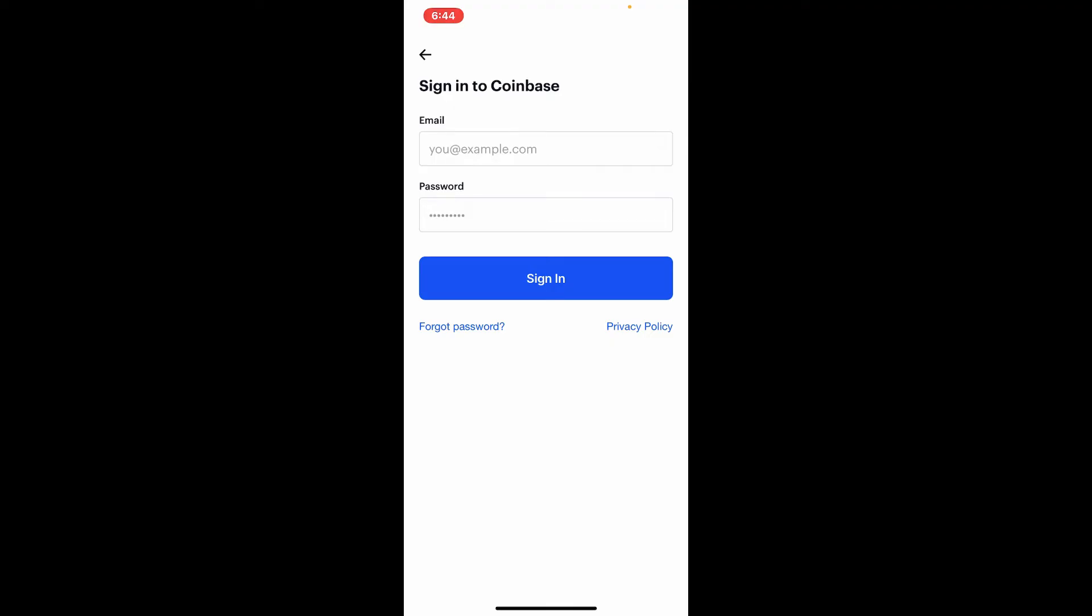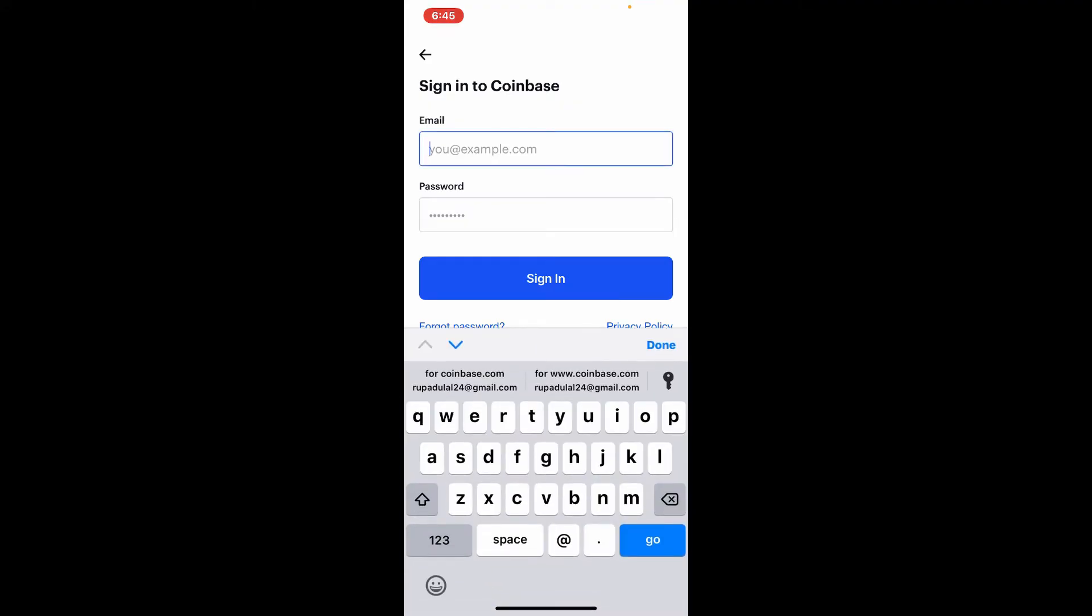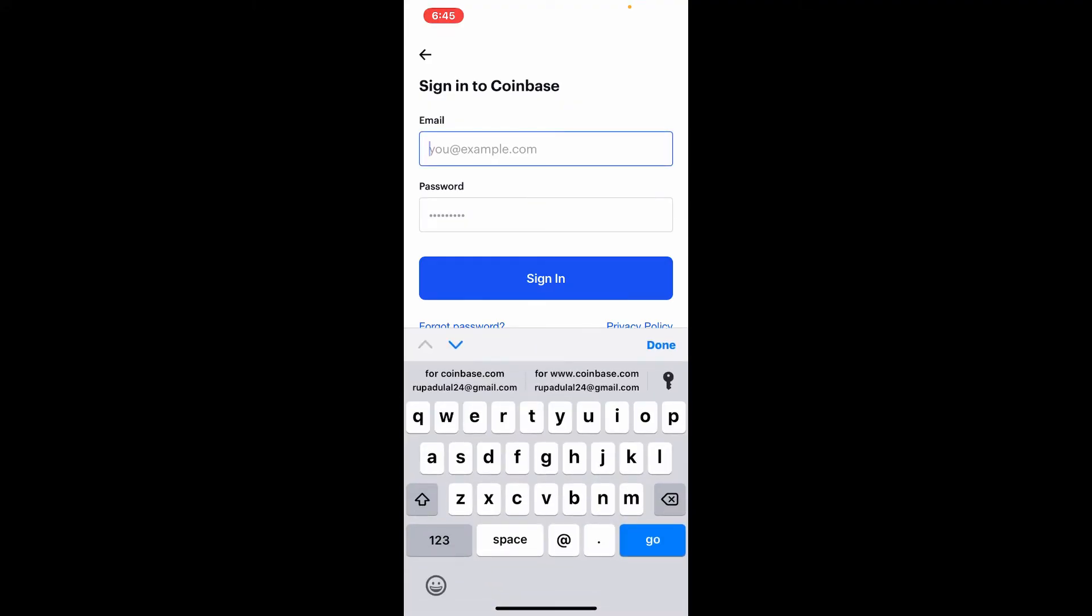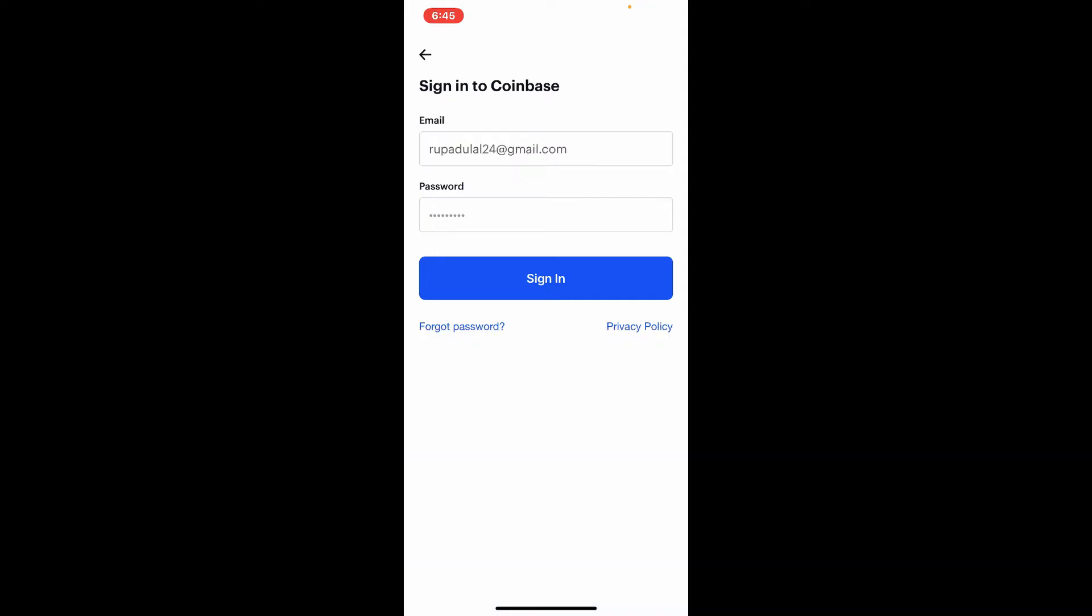Coinbase account, you'll need your email address followed by your password. Type in your email address that is associated with your account in the first text box, and where it says Password, type in your password. Once you